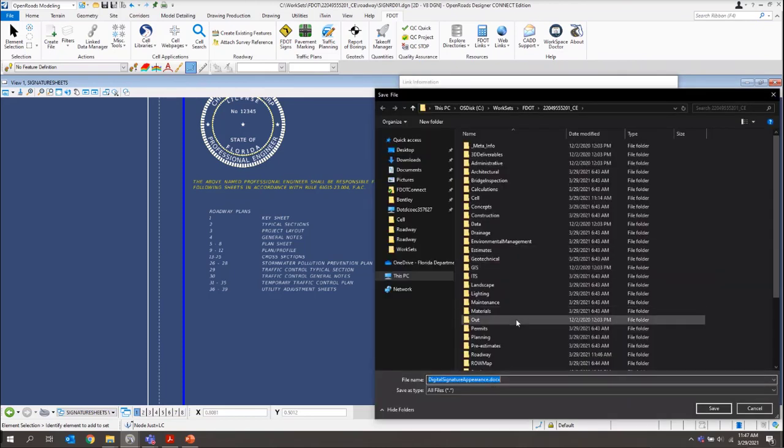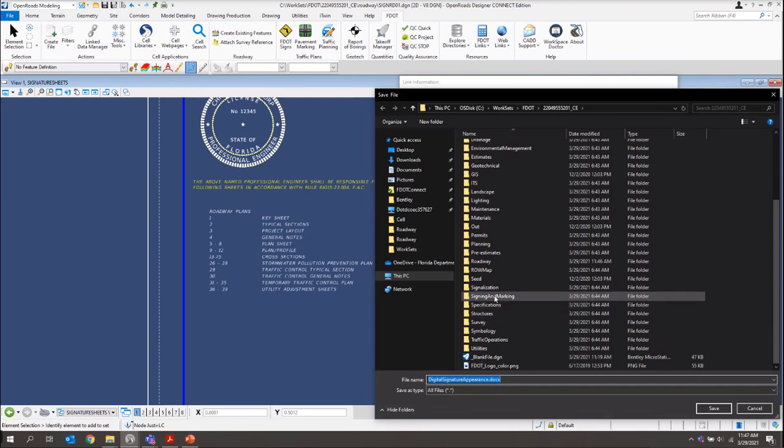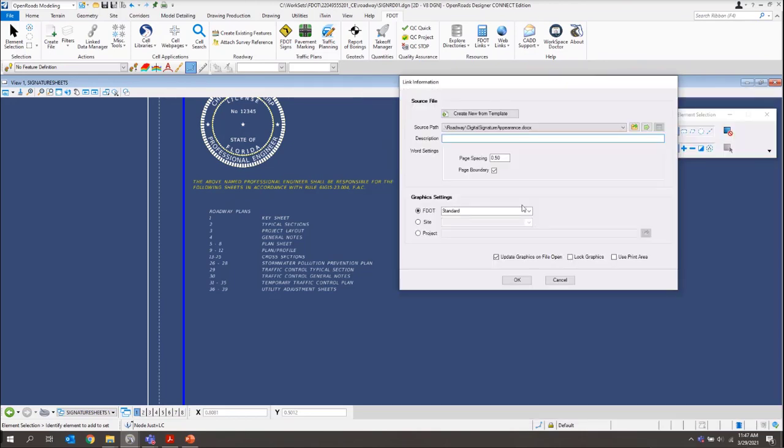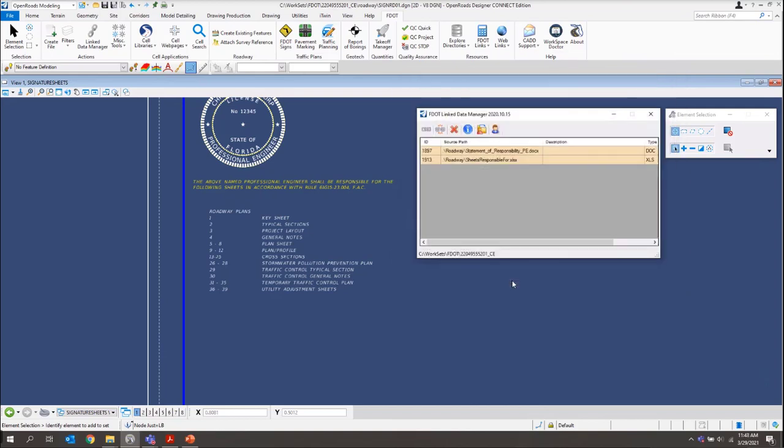And again, we'll save that one into our roadway folder. And again, just make sure we uncheck this page boundary right here. Once I've got that set, I'll click OK.